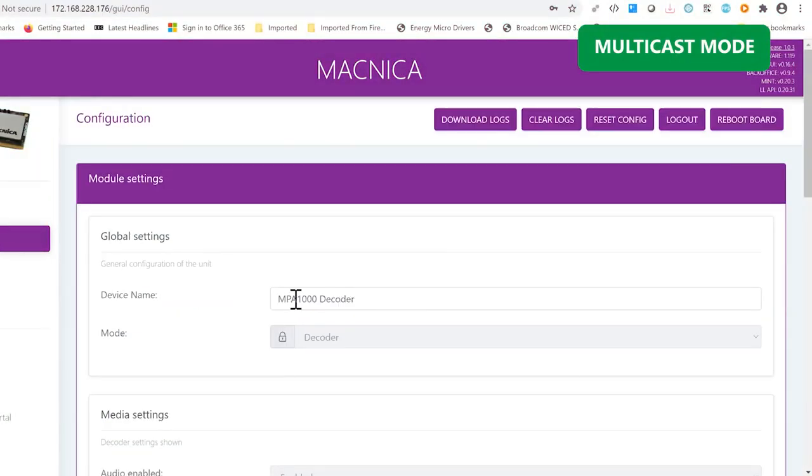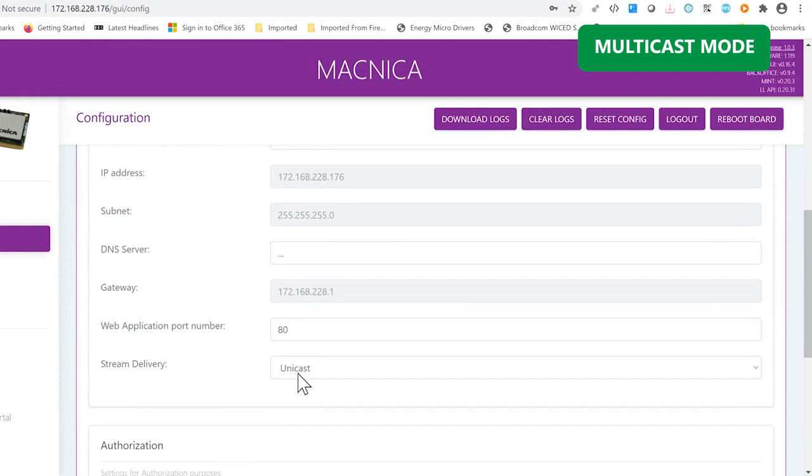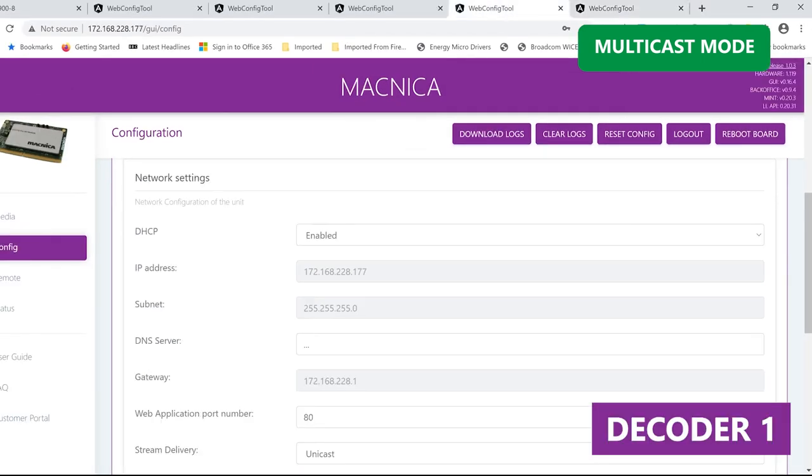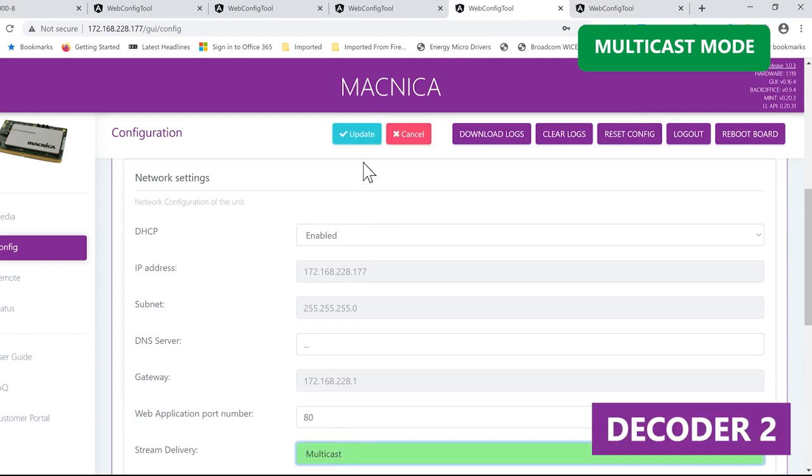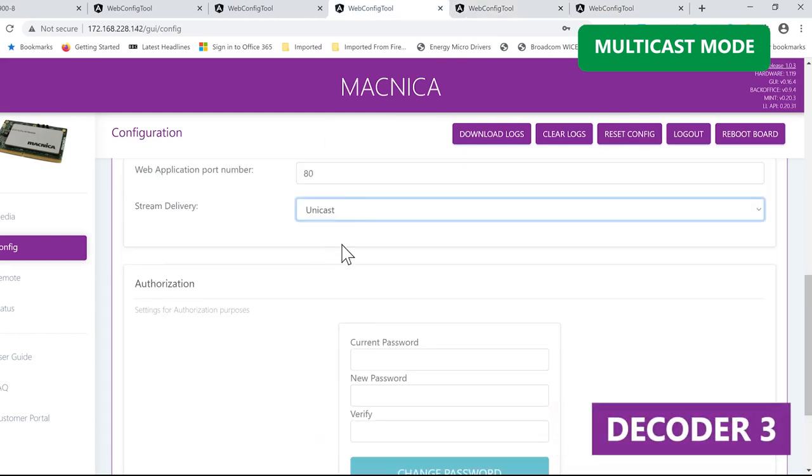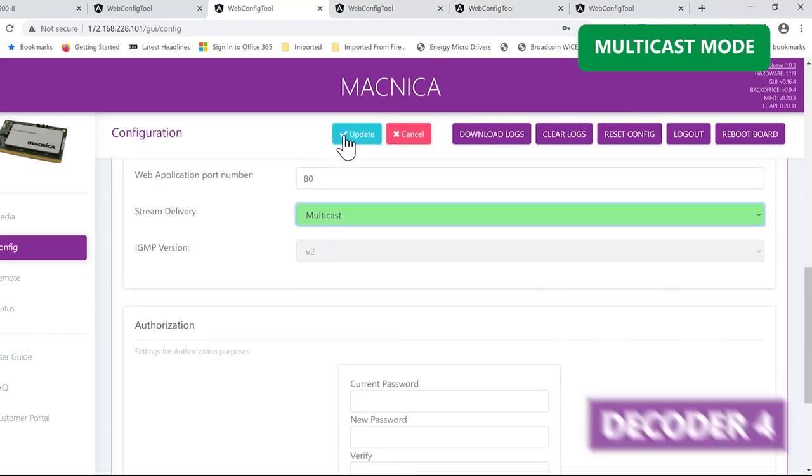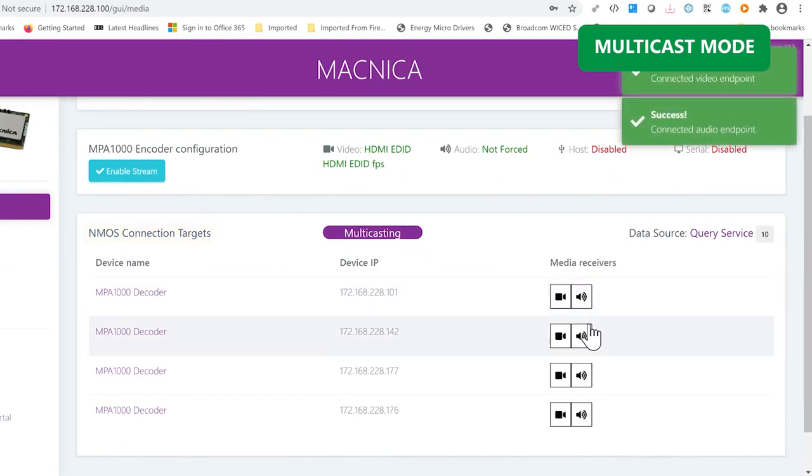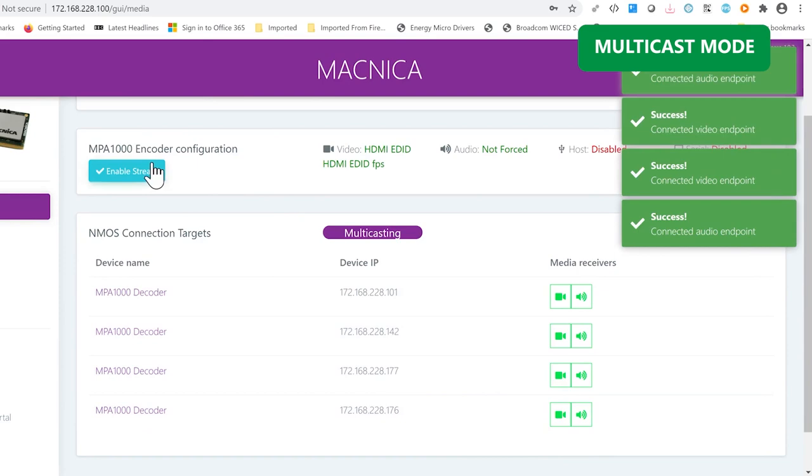Once you access the web application, go to the configuration tab and set the stream delivery to multicast for both encoder and all of the decoders. Then you will see all four devices in the NMOS section of the media page. Connect all devices and then hit the enable stream button.